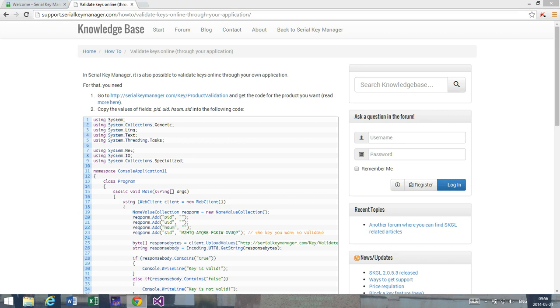Hello, and in this video I'm going to describe how it's possible to implement a licensing system into a .NET application which uses an external server to validate a license or serial key. I'm going to use Serial Key Manager as an example.